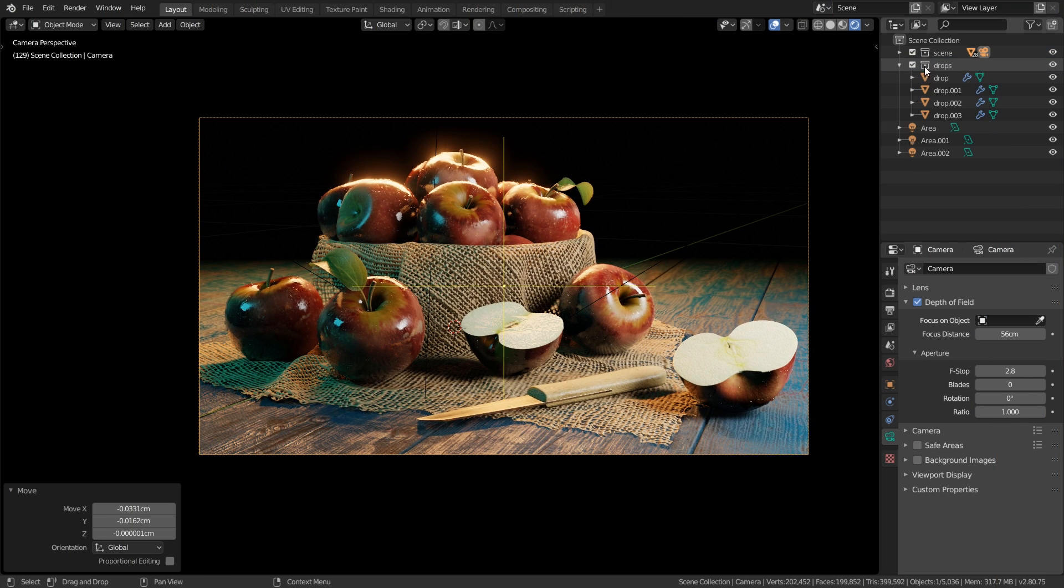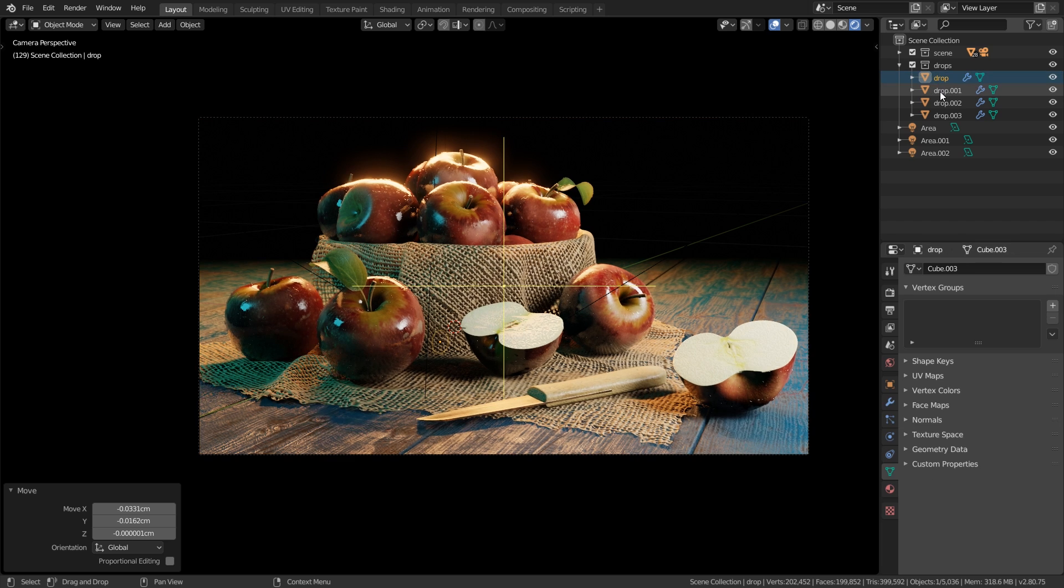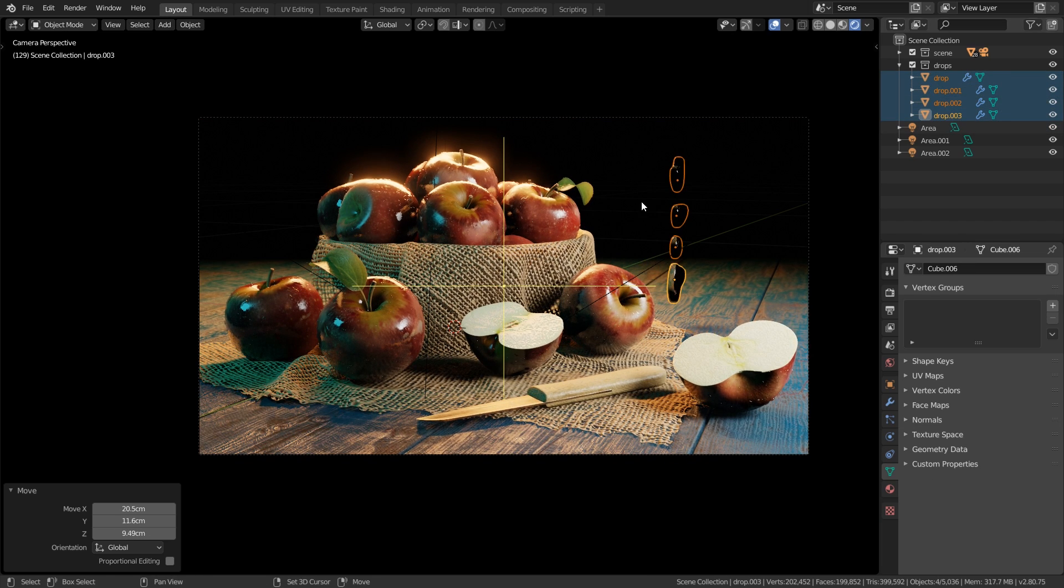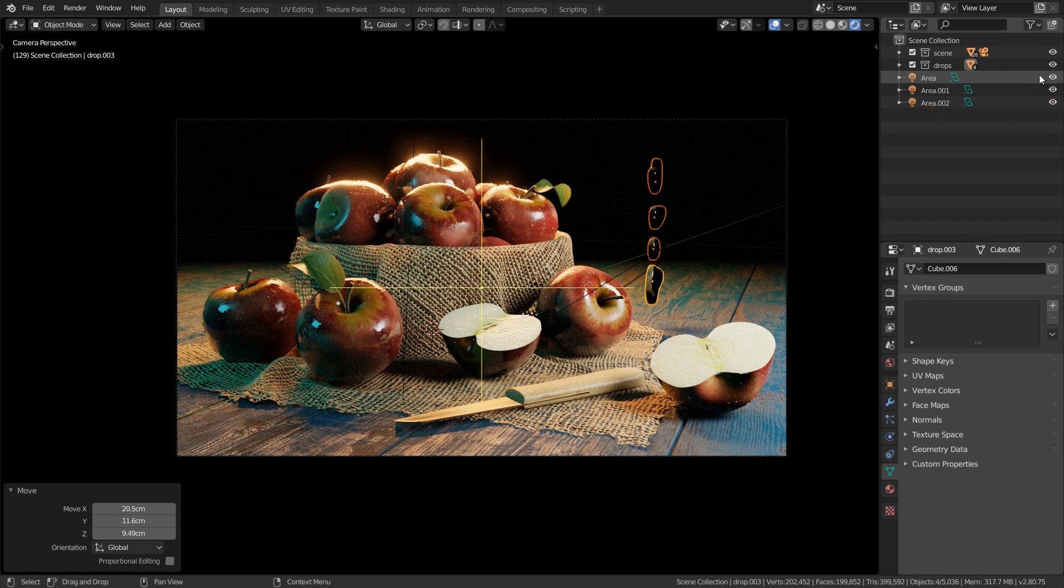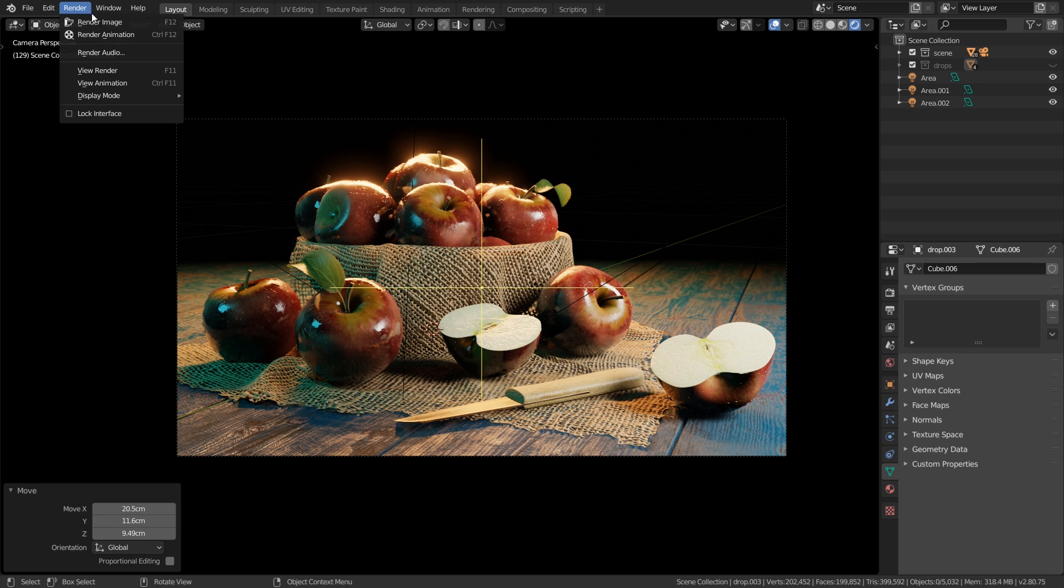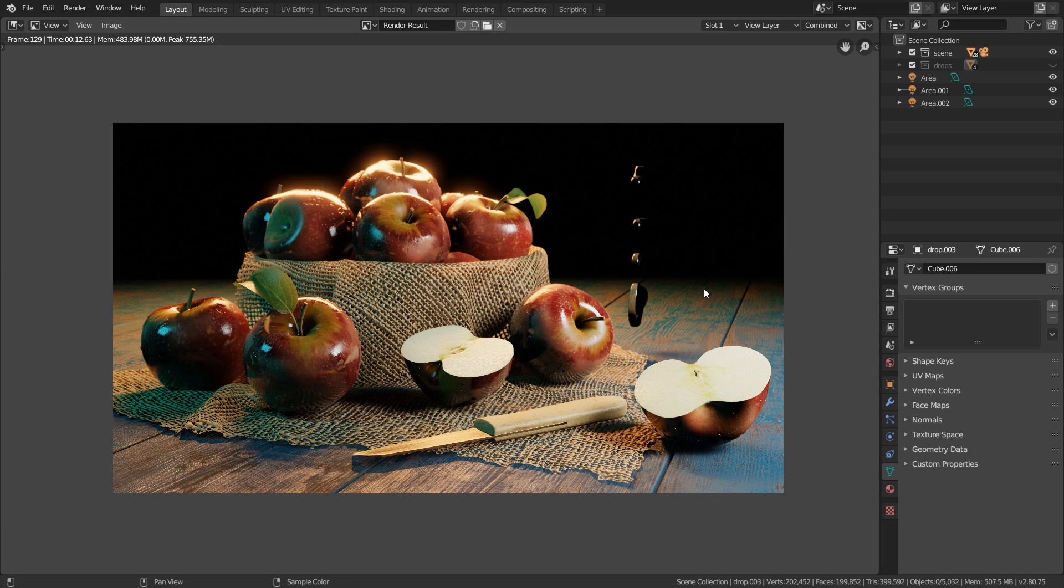And another small thing which I didn't mention earlier: let's enable the drops once again, let's select all of them and move them to the side here. As you remember we disabled the collection over here. That means they won't show up in the viewport. However, if I do a quick render, click on render, render image, you can see that they will show up.